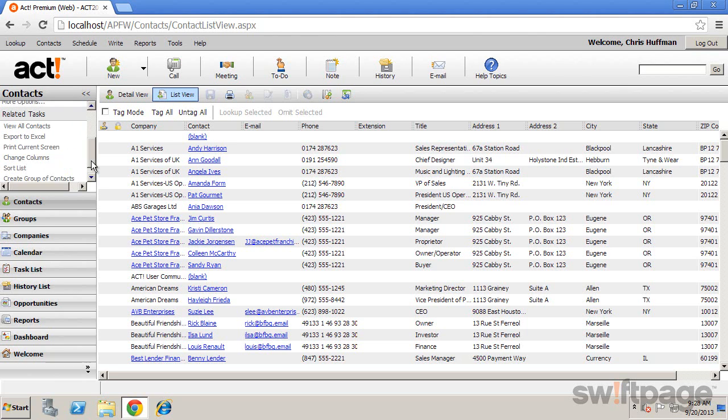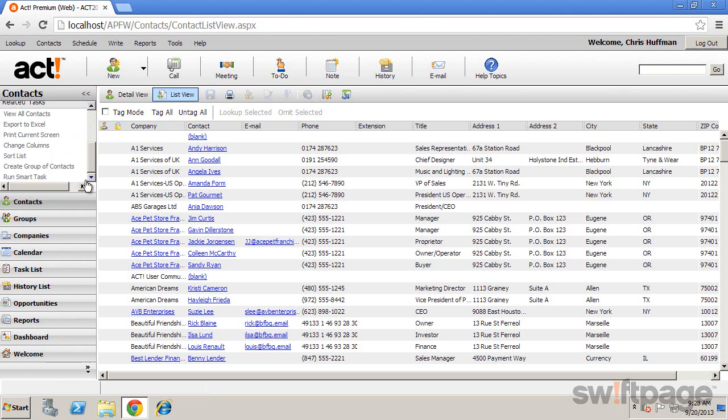Below that, we see other related tasks. These are also specific to your view. The buttons down the left side are known as the nav bar buttons, and these will take you to the view specified.